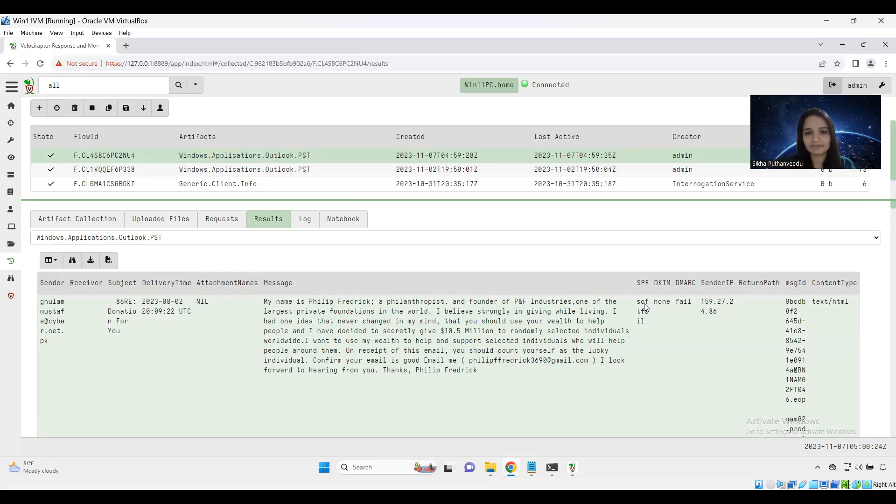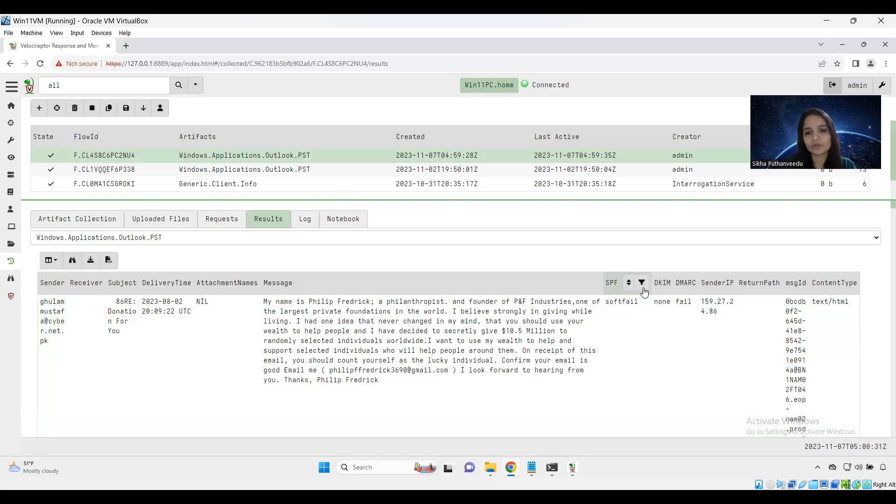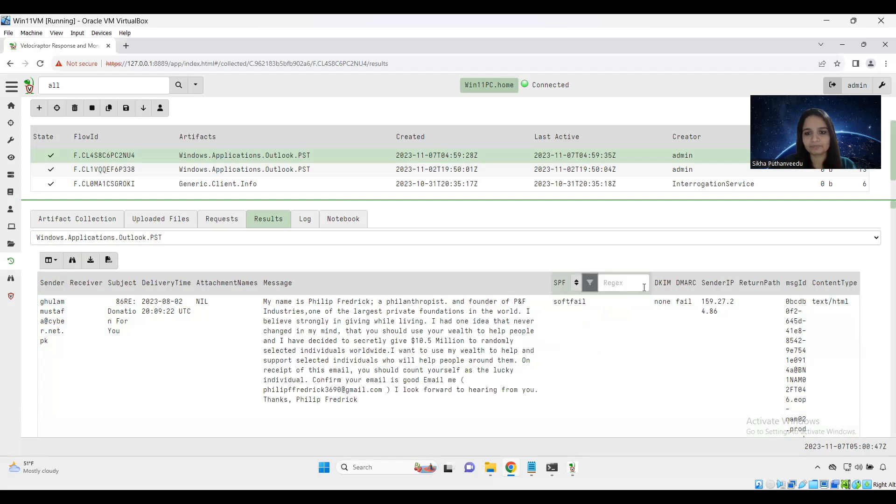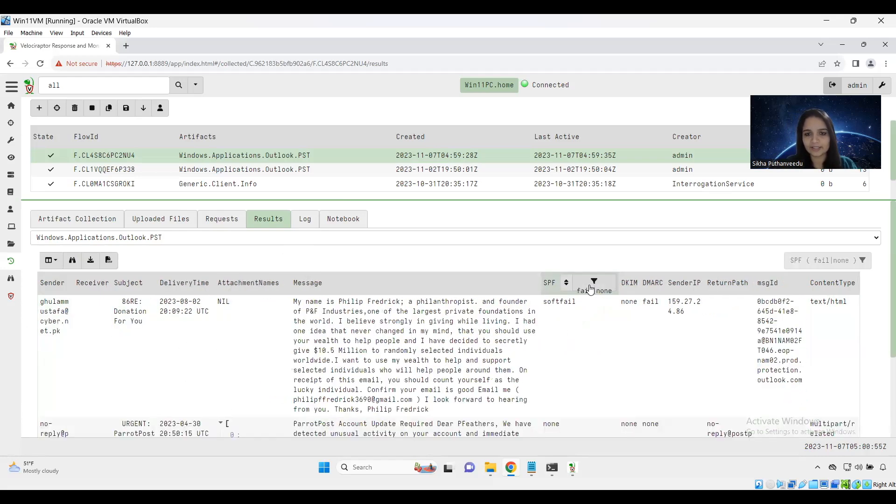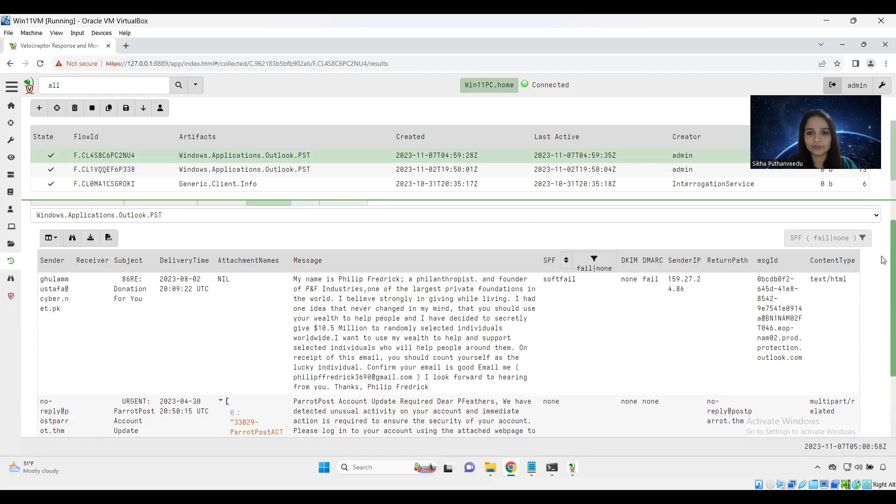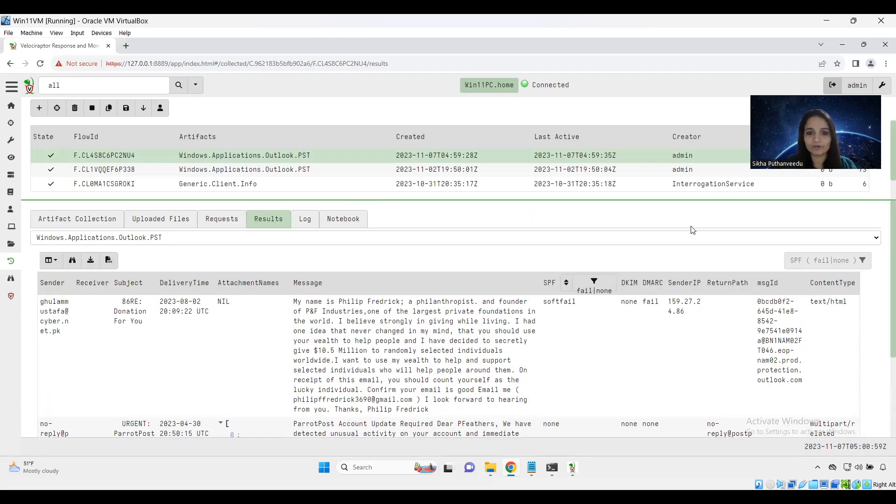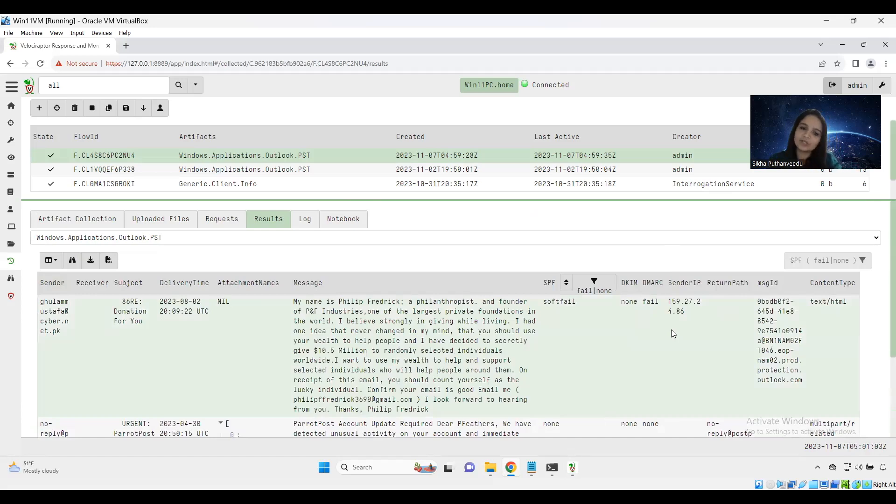If it is fail or none, it means the email server is not authorized to send email. So for this demo, I am just going to filter out the emails with SPF status fail or none. Let's see. So I got two emails, one with the soft fail and none. Both are like SPF or the origin kitchen is failed.